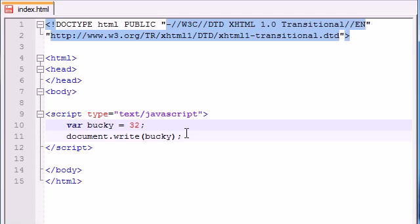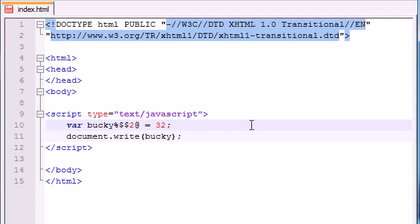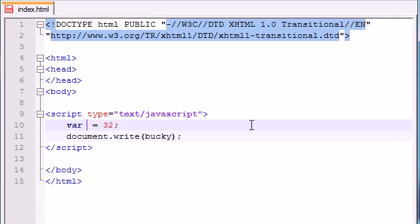For example, you can't have like Bucky percent dollar sign dollar sign at sign. That variable doesn't make sense at all. Basically, just use letters, numbers, and underscores and you'll be fine.